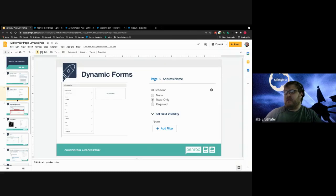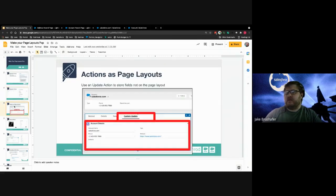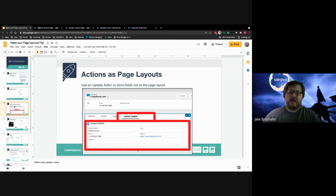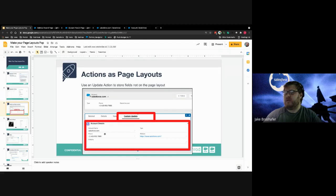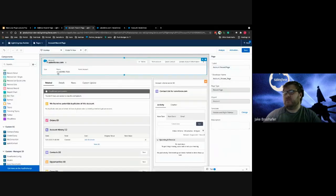The next part I call actions as page layouts. Any actions you create — your update actions or new actions — you can actually use those like fake page layouts. What I mean is I can create a tab, take that update action, and put it in a related record detail component, and it will show those fields. So I can have my standard detail page layout and then hop over here to show what this looks like.